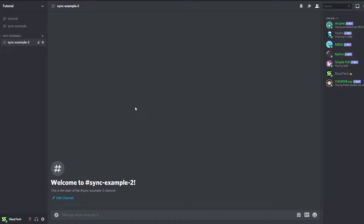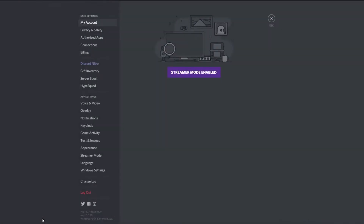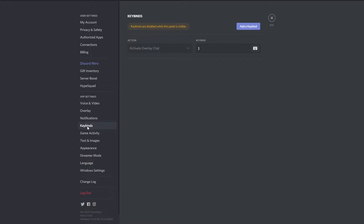Today I'll be showing you how to toggle deafen on Discord. Start by opening the user settings via the gear icon in the bottom left corner. Go to the key binds menu in the left pane.